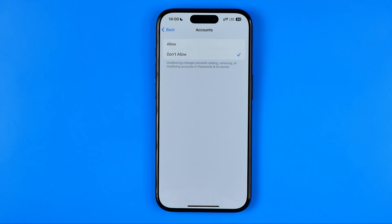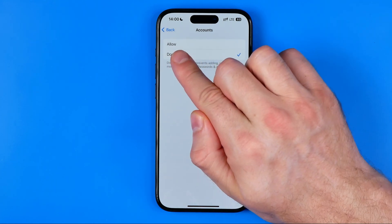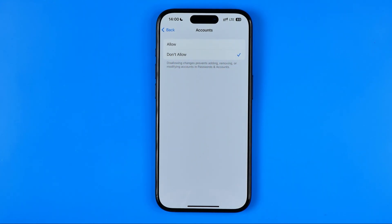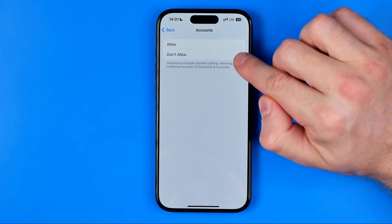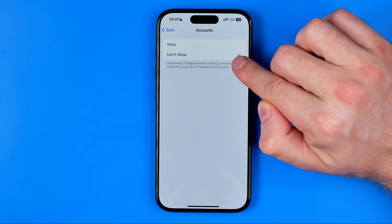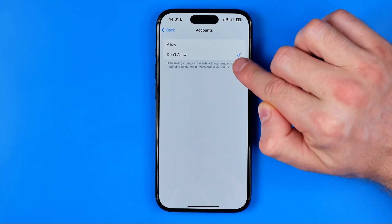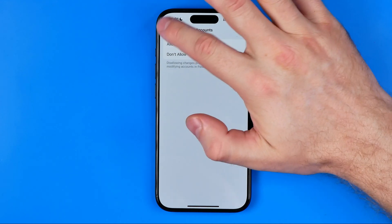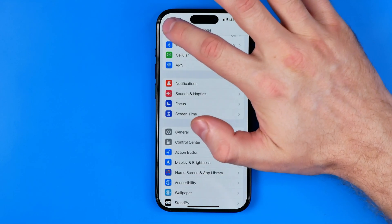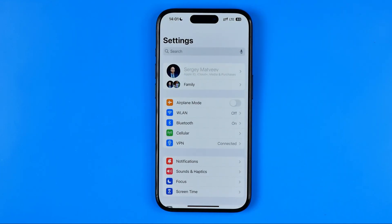The default setting here is Allow. However, if you would like to hide your Apple ID and prevent anyone from accessing your Apple ID data and settings, you just need to select Don't Allow. Then if you go to the main Settings page, at the very top you can still see your Apple ID name.